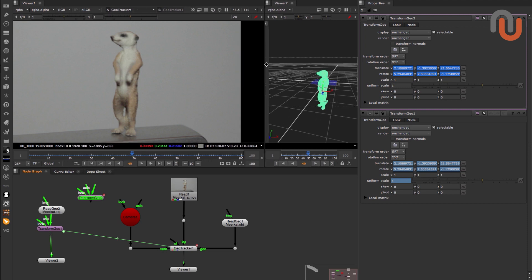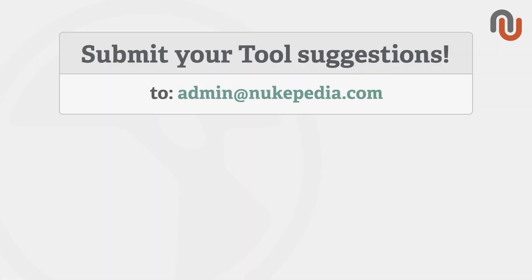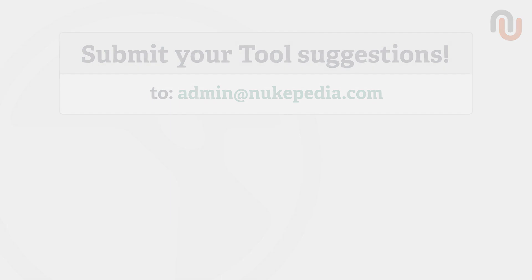Alright, that's it for this episode. If you have any tool suggestions, just send an email to admin at nukipedia.com. Again, my name is Lars Vermeer. Thanks for watching, and goodbye everybody!